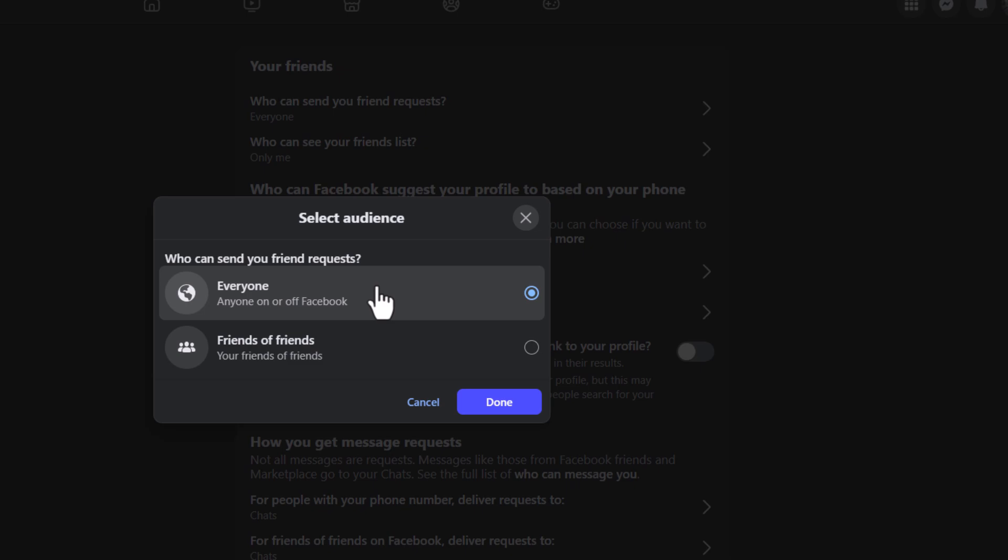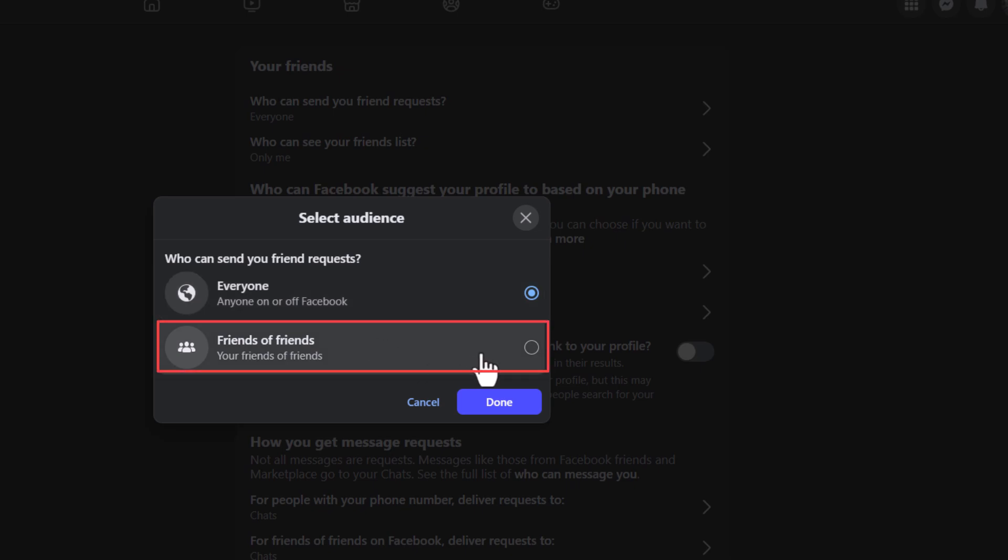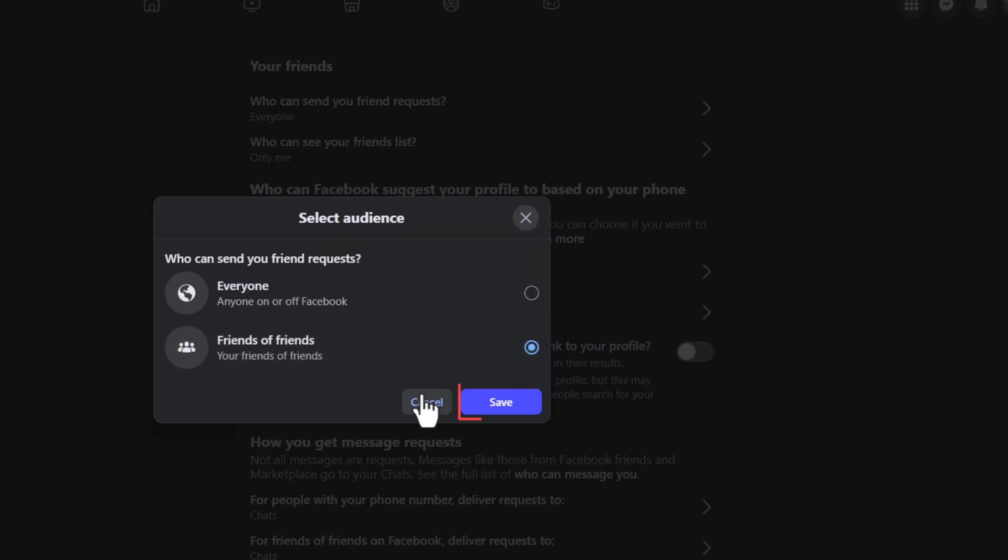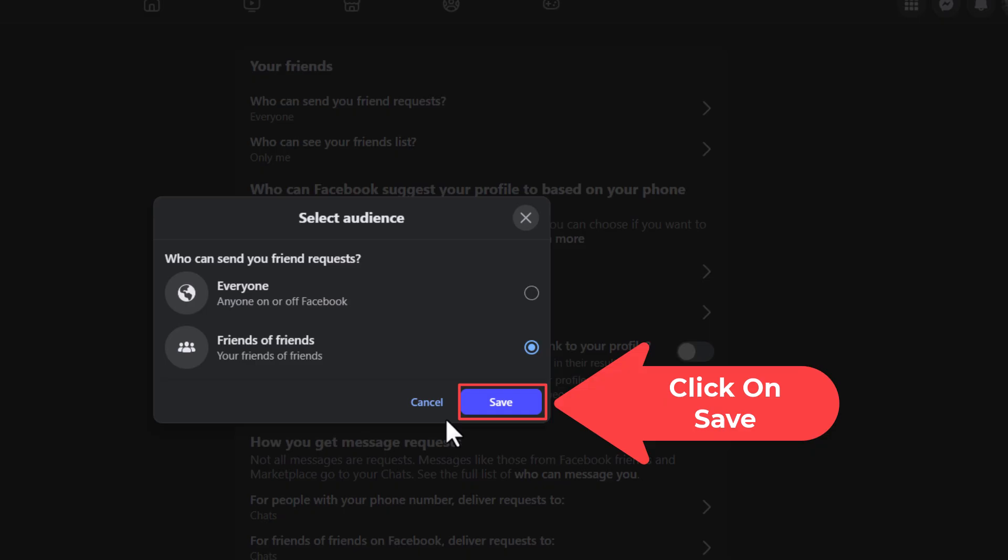If you want to restrict it, the only option that Facebook gives you is to toggle on friends of friends. That means people who are friends with people that you have as friends can send you friend requests. Then you would go down to the bottom and you would click on save.